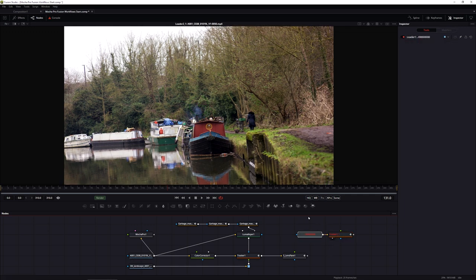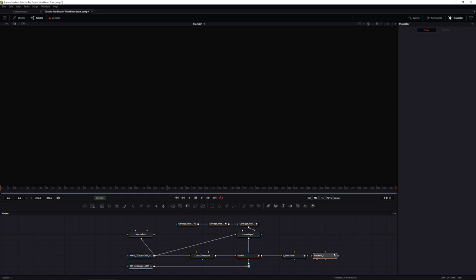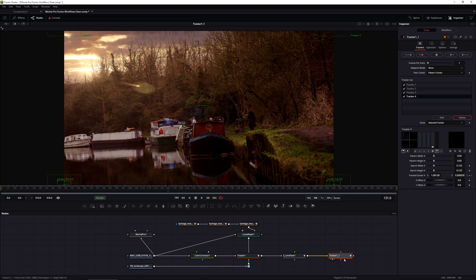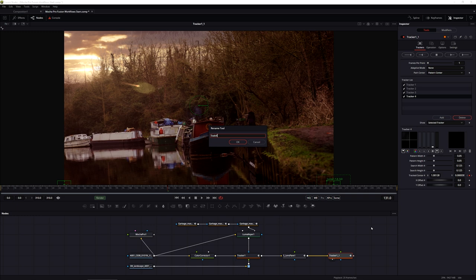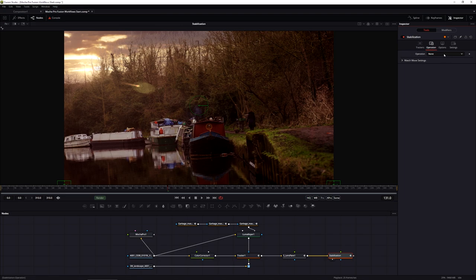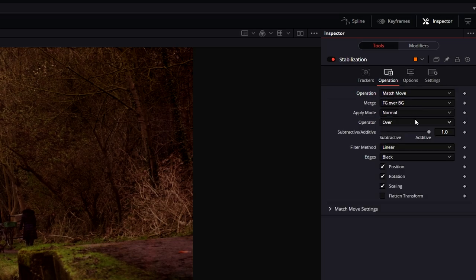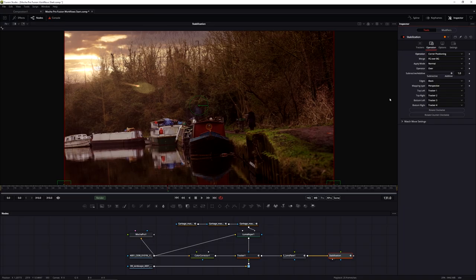Just as before, we'll get rid of the loader that's automatically brought in, and hook this up at the end of our lens flare. I'll rename this tracker to 'stabilization' so we know what it's doing. In the operations, we again have the choice of Match Move or Corner Positioning. For stabilization data from Mocha Pro, I'll generally use Corner Positioning because it better maintains the look I established in Mocha Pro.